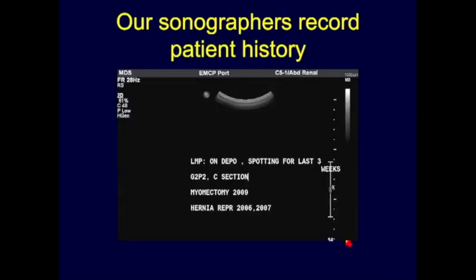Our sonographers take a thorough history from patients — last menstrual period, history of C-section, myomectomy, and other surgical history — to ensure we have all information relevant to diagnosing these conditions.